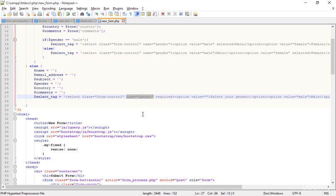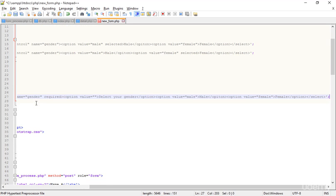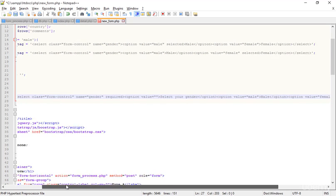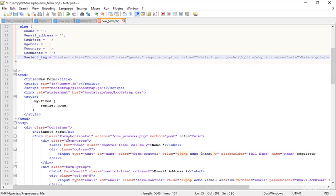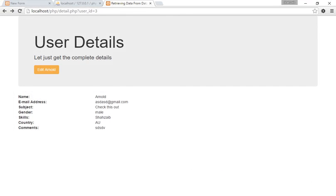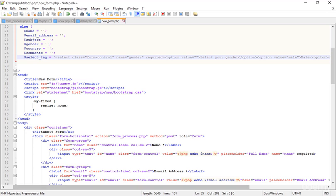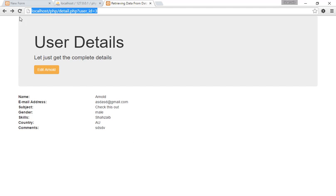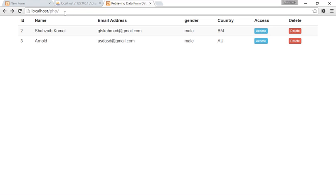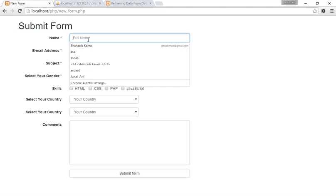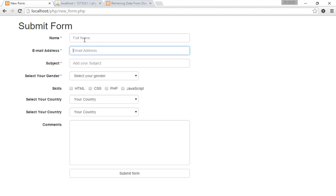Now I've mentioned the name as 'gender'. The name should be the same — the name is 'gender' on all of them. Now I'm saving this and going back to the browser. I tried to submit another new row and you can see row number three — the name, email, gender as 'mail', and country as 'AU'.